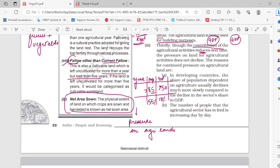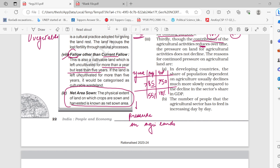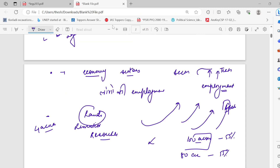In developing countries, the share of population dependent on agriculture usually declines much more slowly compared to the decline in the sector's share in GDP. If the tertiary sector gives more GDP, why is there still 55% employment in agriculture? The primary sector contributes currently about 18% of GDP, yet it accounts for 55% employment — that's the paradox.